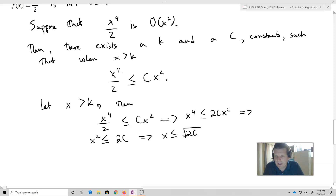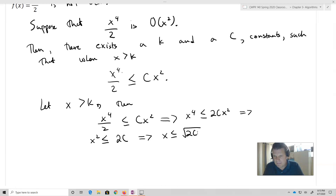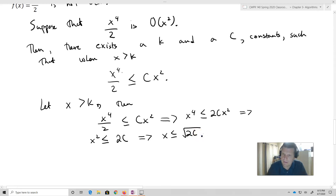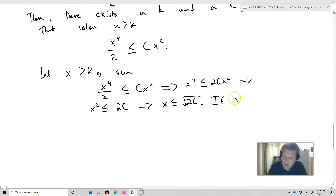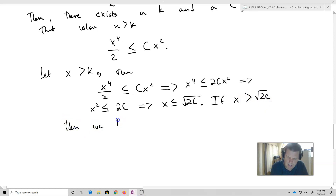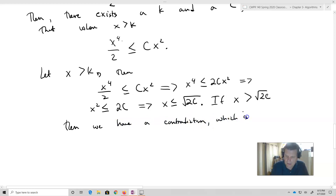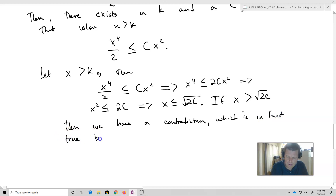That's a problem — that's the contradiction. That can't happen. x can't be both bigger than k all the time and then less than a particular constant value. If x is in fact greater than the square root of 2c, then we have a contradiction, which is in fact true because x is greater than k. So our statement is true for all x greater than k.